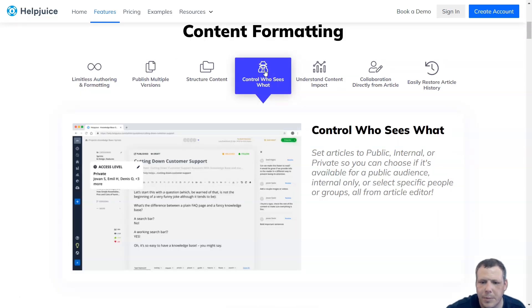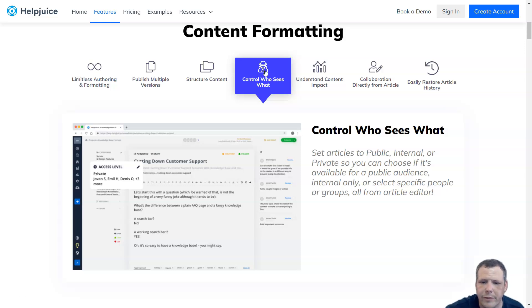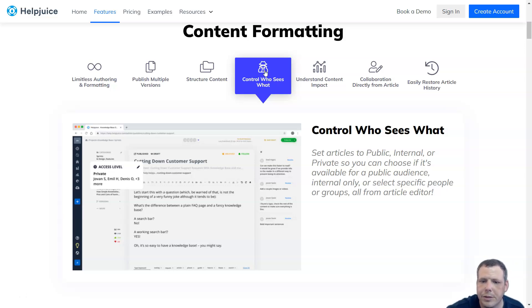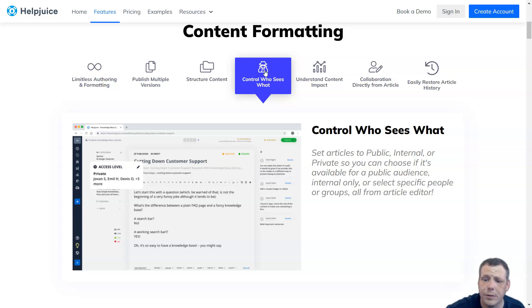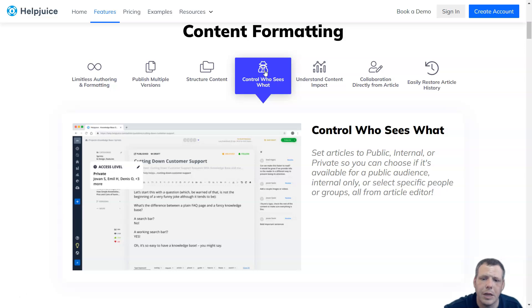For the private knowledge base, you can set your knowledge base internally only or select specific people or groups, all from the article editor. However, it does not give granular control of access control on category level to restrict or allow certain articles under specific categories for specific users. Additionally, HelpJuice allows organizations to manage remote teams.